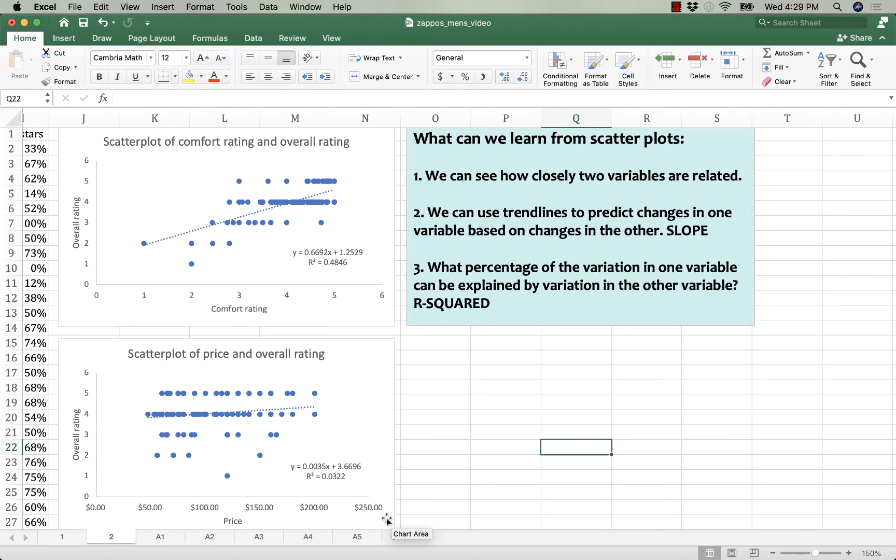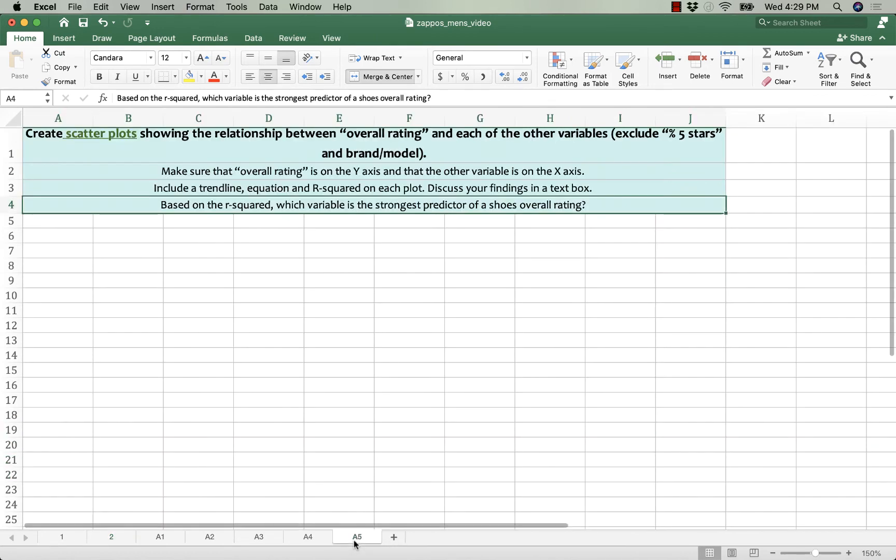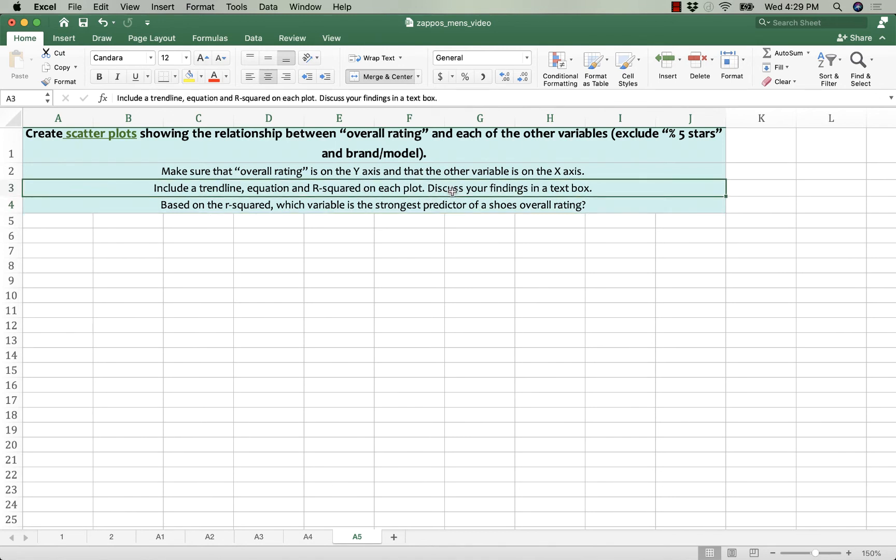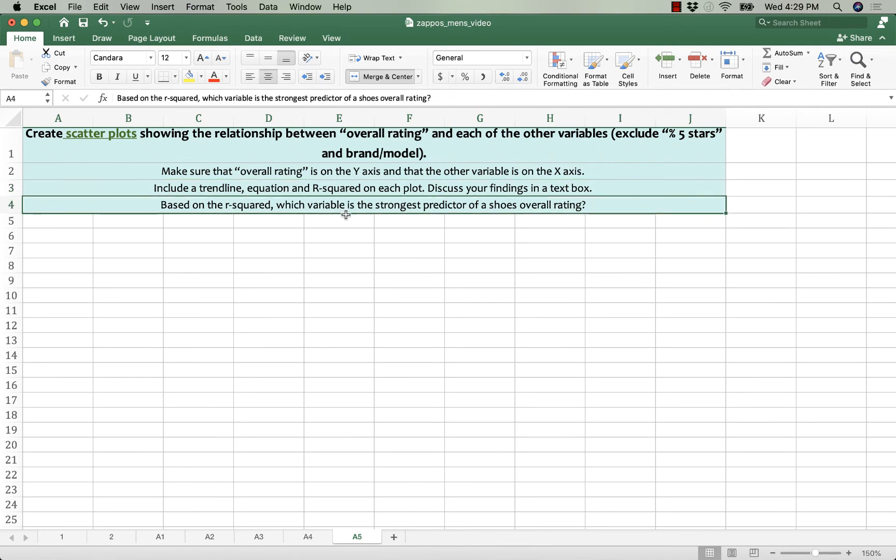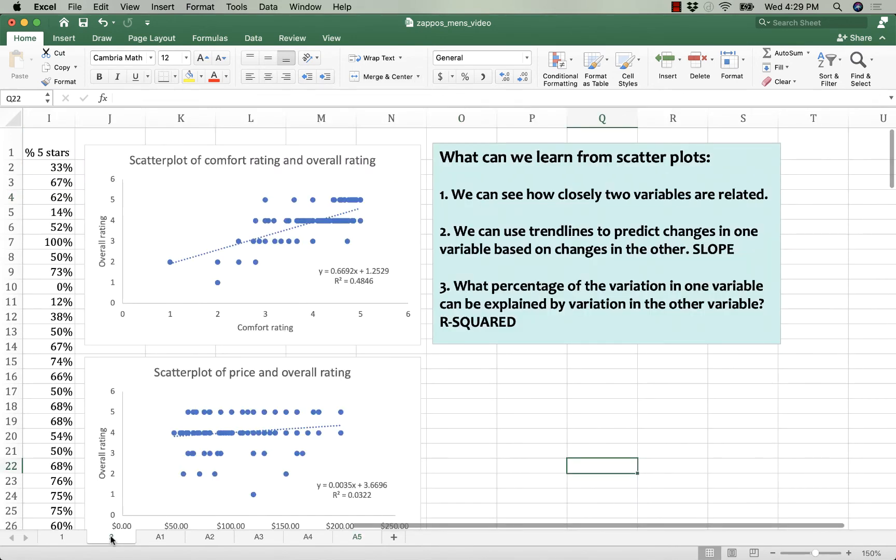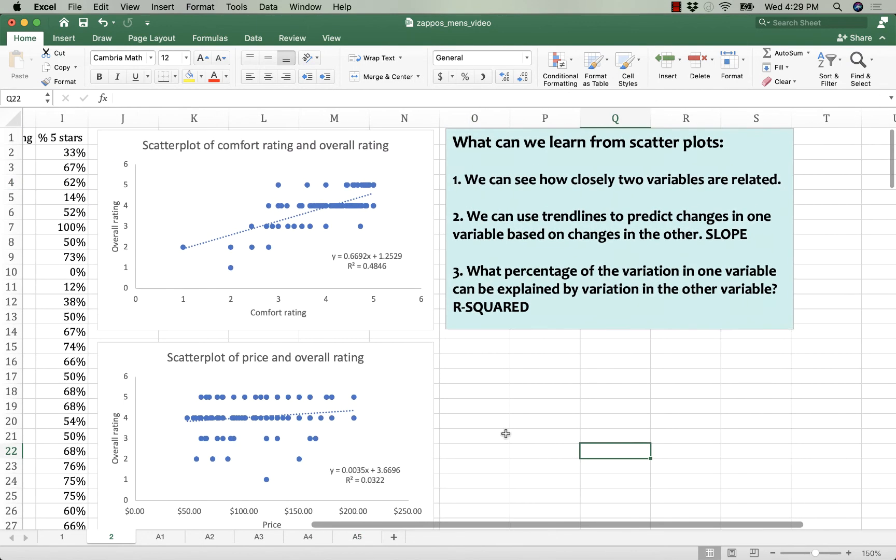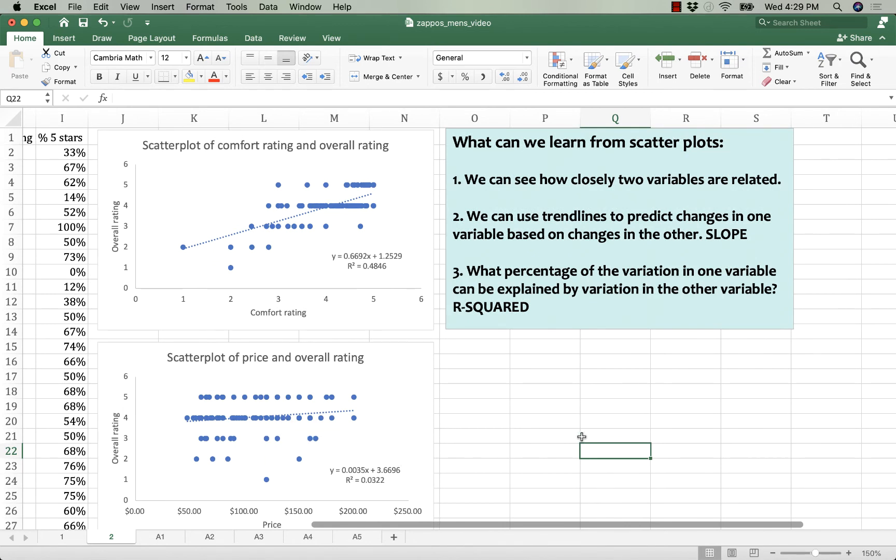So if I were here in question A5, I have two things to do. I need to discuss my findings based on the trend line equation and R-squared on each plot, and then I need to say which of these is the strongest predictor of a shoe's overall rating. What I would say is both comfort rating and price are positively related with overall rating.